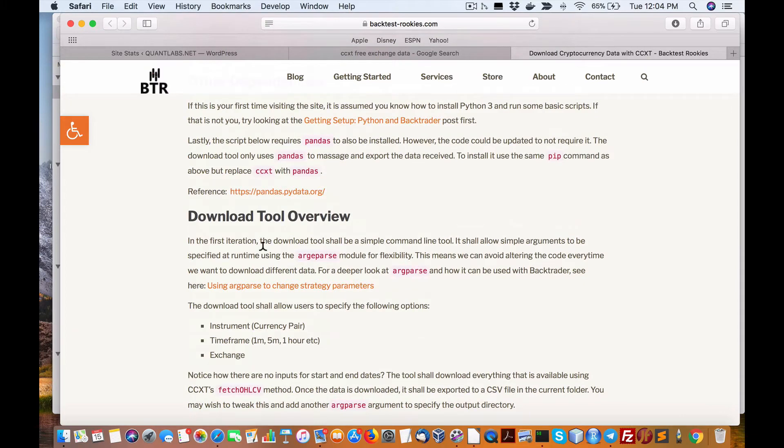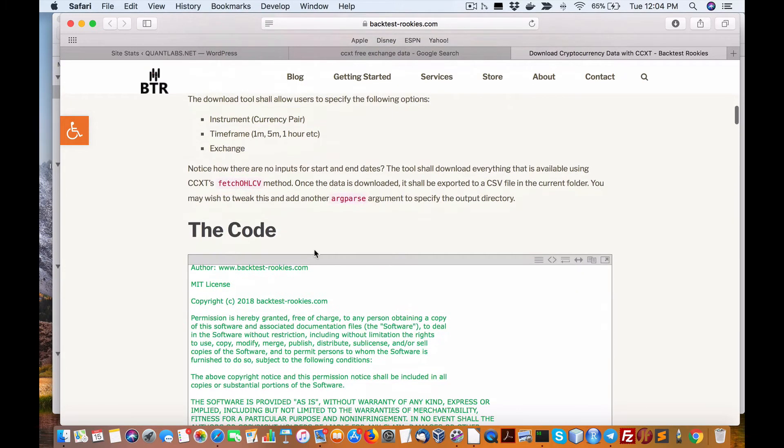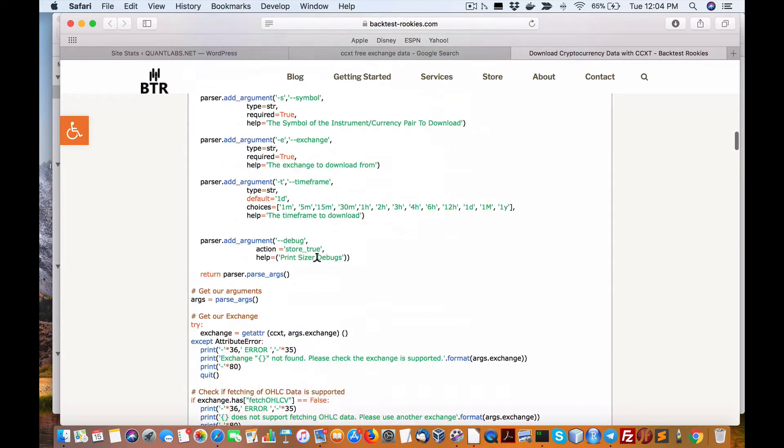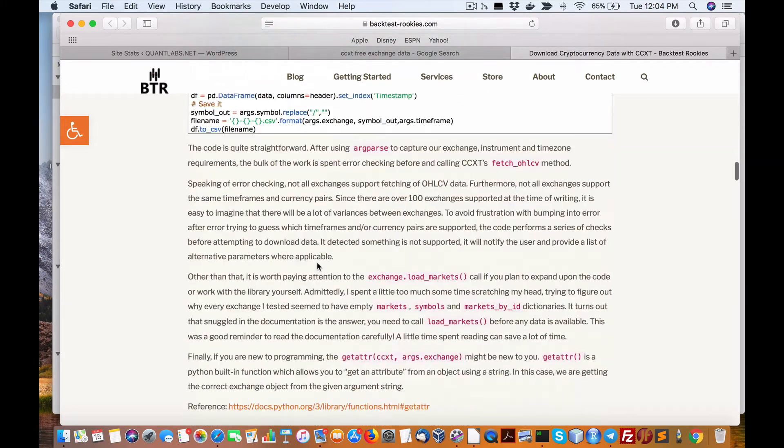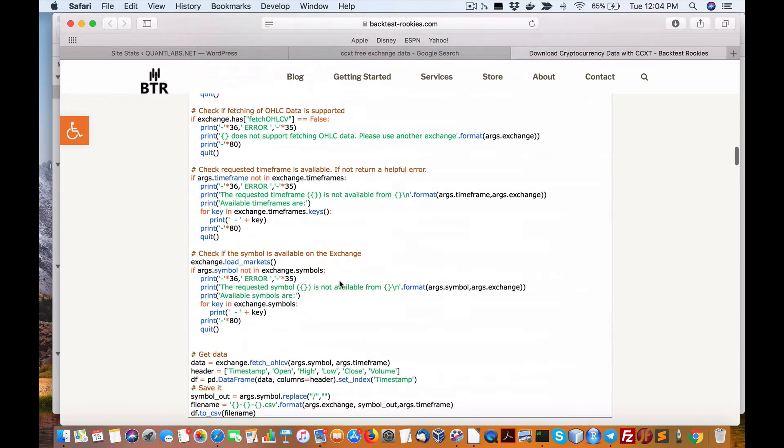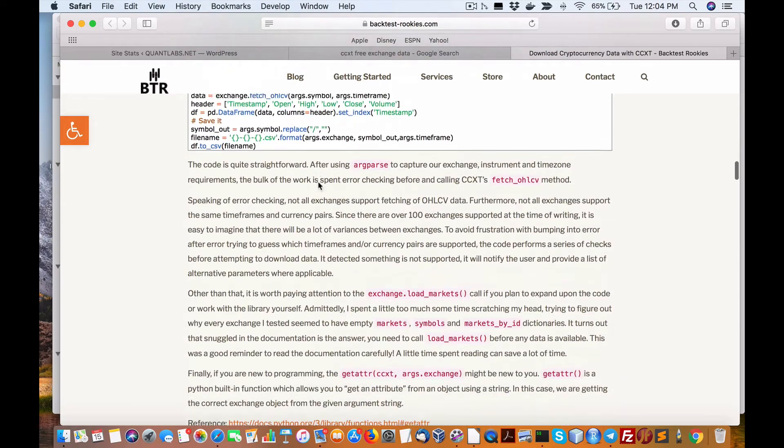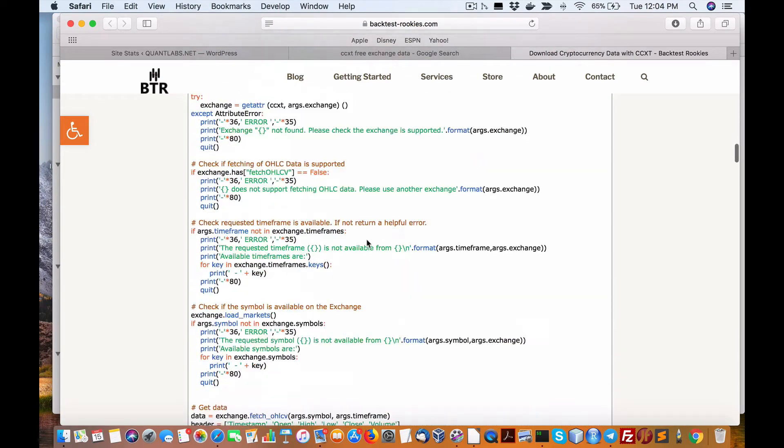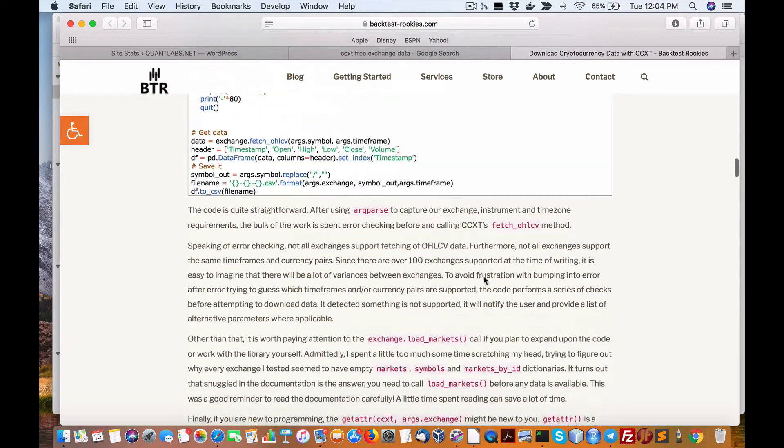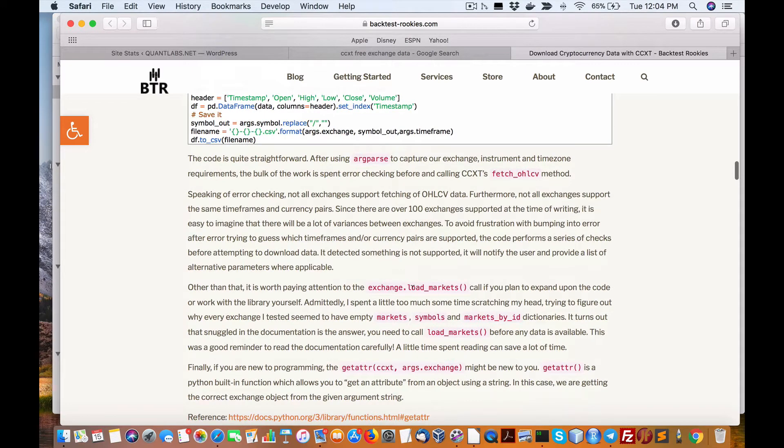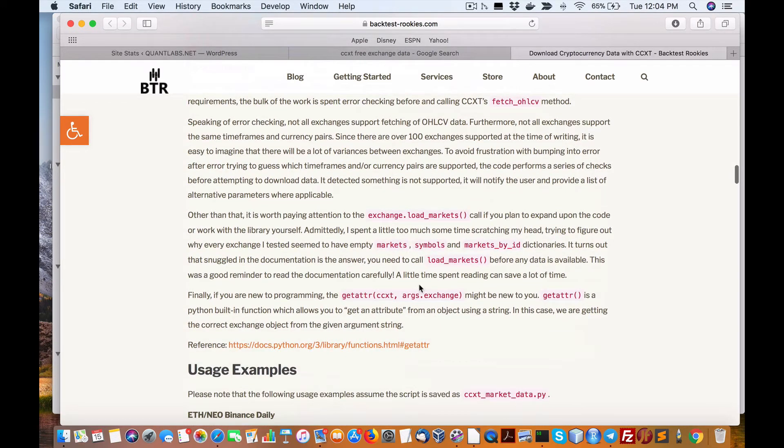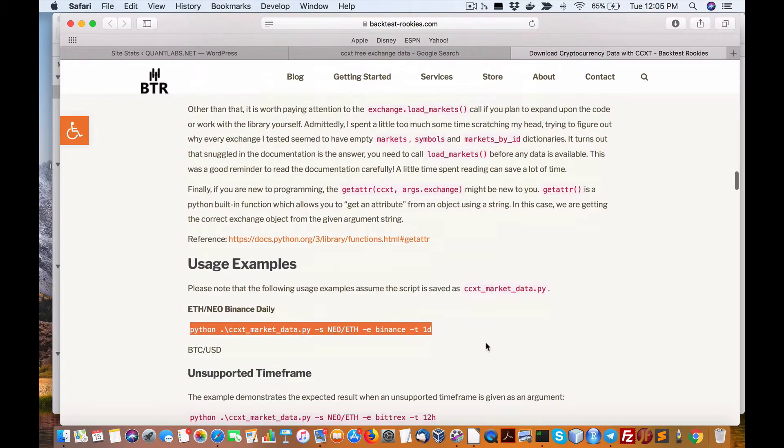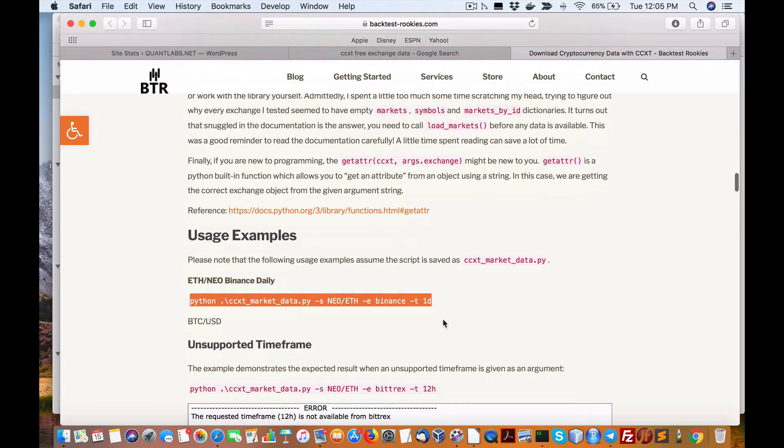From there once you get all that working, the next step is to actually copy and paste all this code here into a file. I'll show you that in a minute how to do it. The name of the file you're going to use is called ccxt_market_data.py and you just run it. Let me just show you what I've got here.